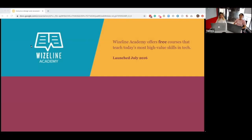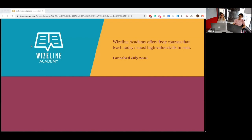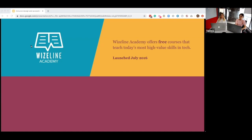Hi everybody and welcome to our webinar on Inclusive Design and Accessibility. Let me tell you a bit about Wiseline — we're a software development company where we build products and services in collaboration with clients to help them reach their goals by leveraging business and user needs. We're a global company with headquarters in San Francisco, offices in Ireland, Bangkok, Ho Chi Minh City in Vietnam, and in Guadalajara, Mexico City, and Querétaro in Mexico, and in Barcelona, Spain.